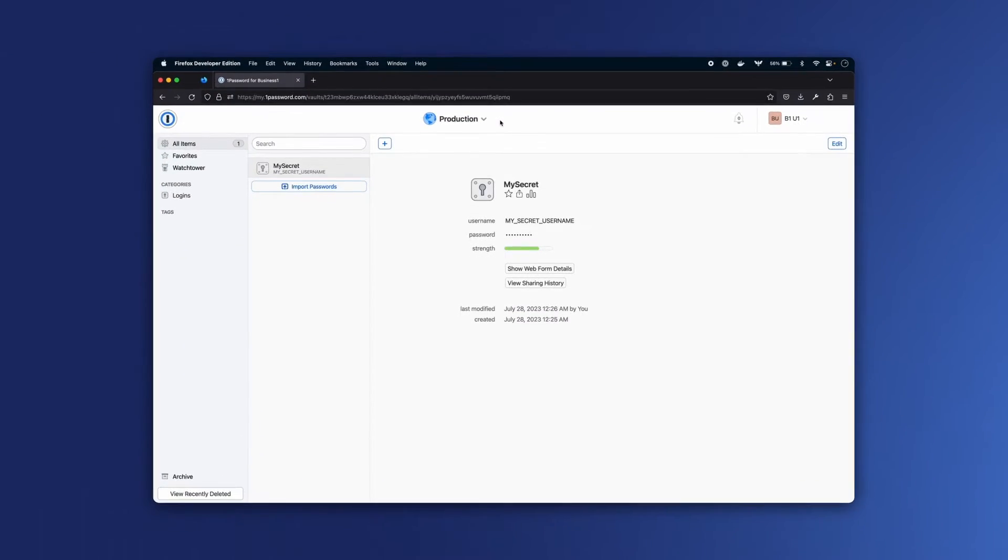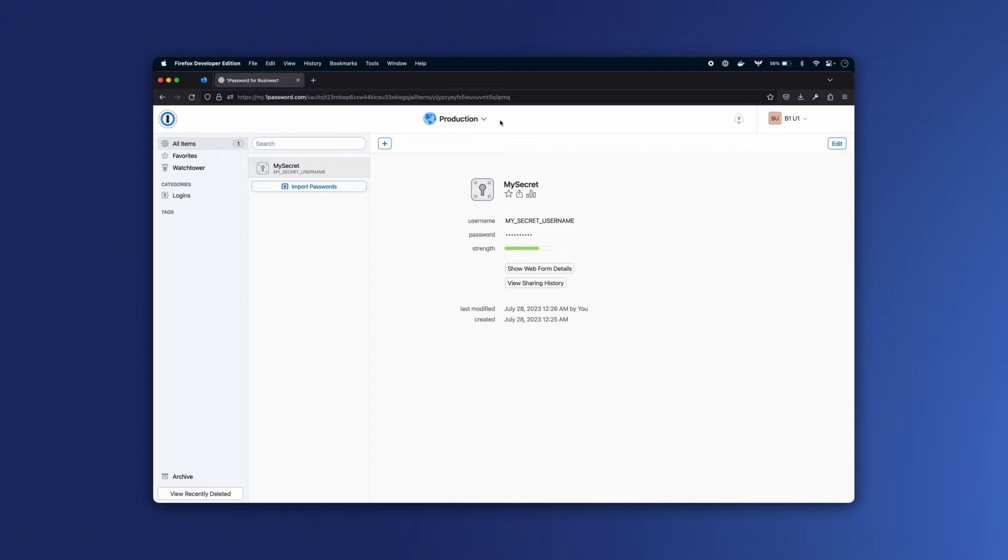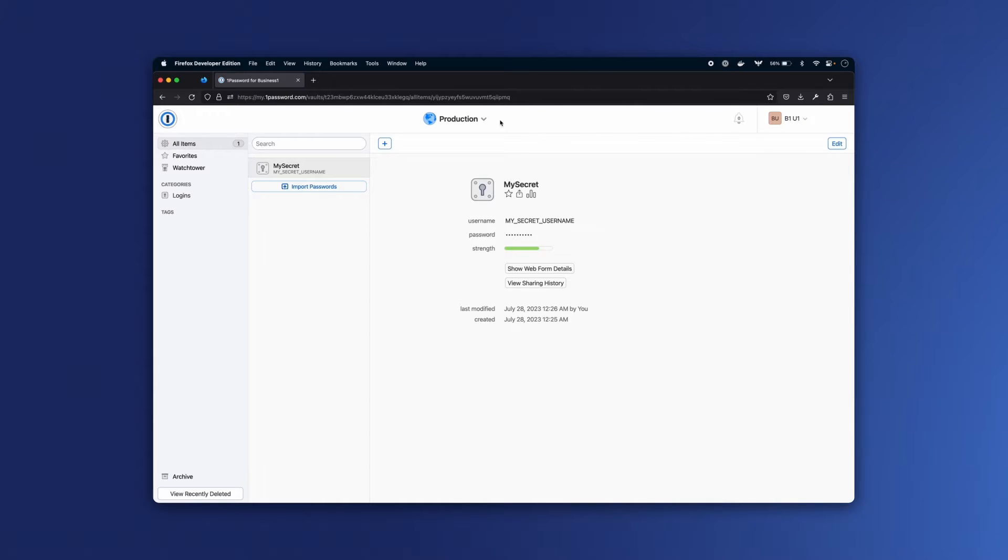The 1Password Connect server allows you to securely access your 1Password items and vaults in your company's applications and cloud infrastructure. One common use case is being able to programmatically access secrets and then use them in your apps and CI-CD workflows.